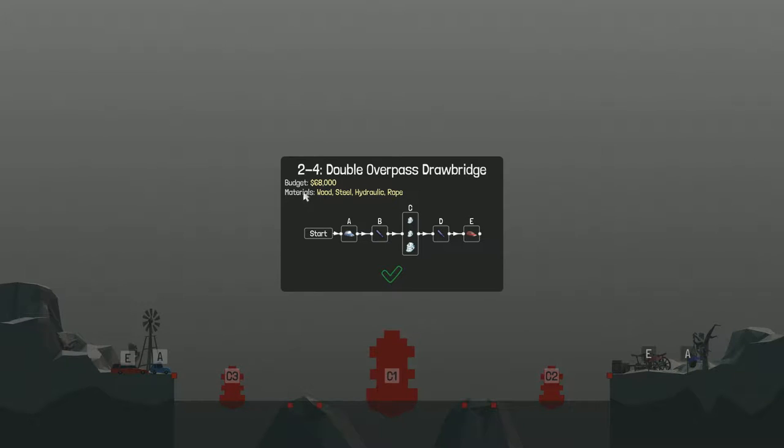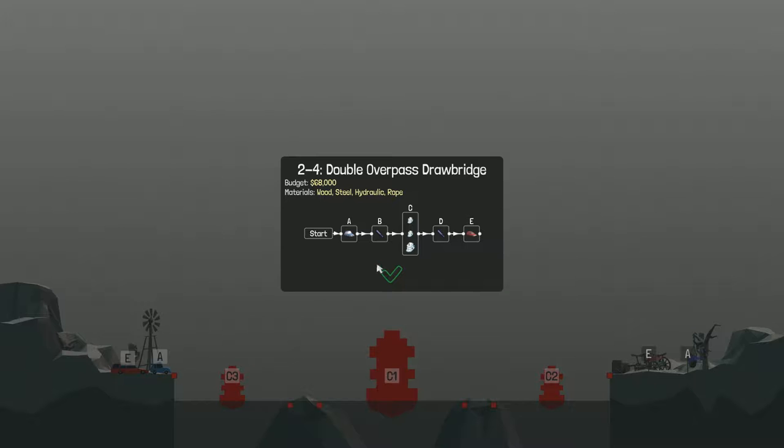We got a budget of $68,000. We got wood, steel, hydraulic, and rope. Okay, so we gotta get over two boats and another boat. This should be interesting.